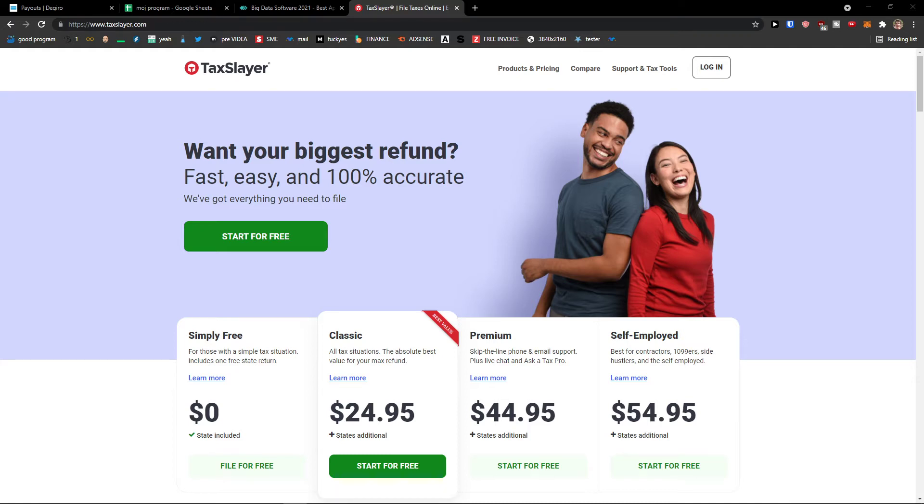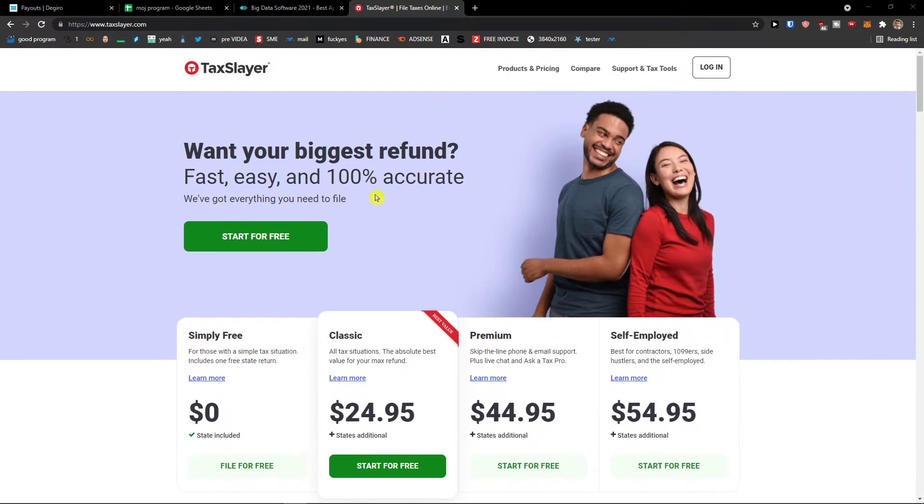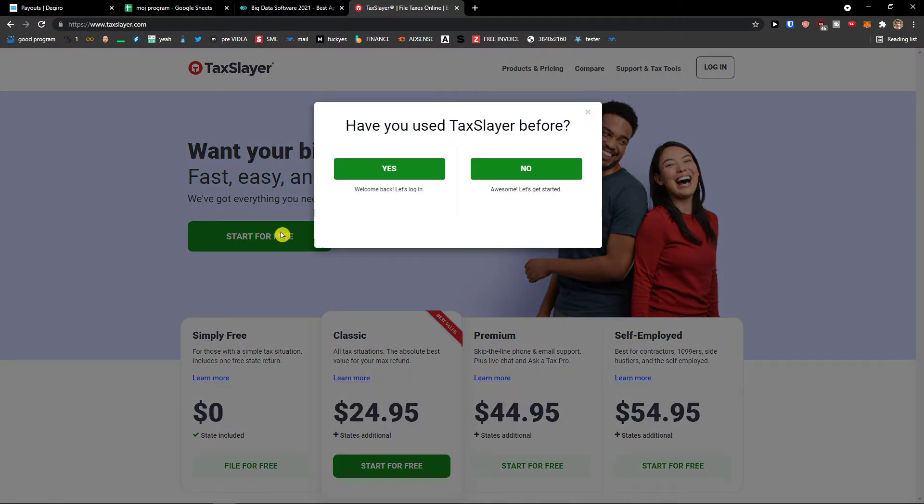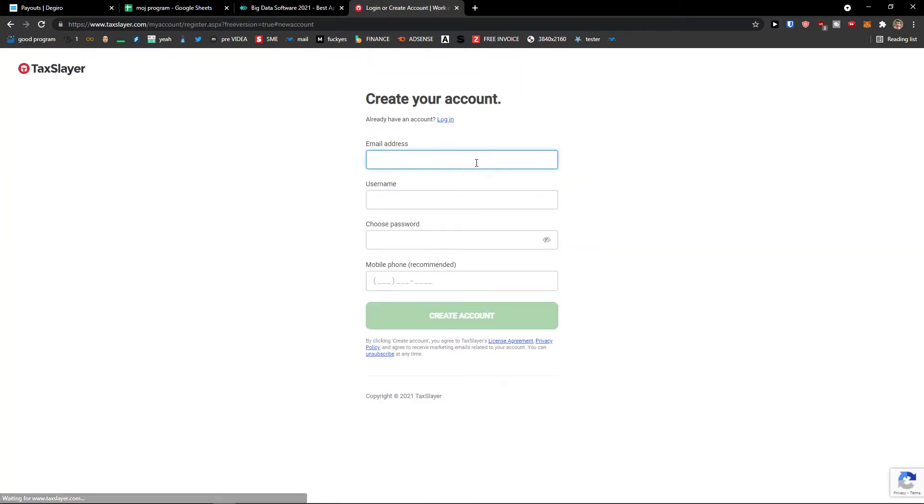Hey there guys, my name is Markus and in this video I'm going to show you a step-by-step process how we can use TaxSlayer. So first thing first, what I'm going to do is I'll just click here start here for free.